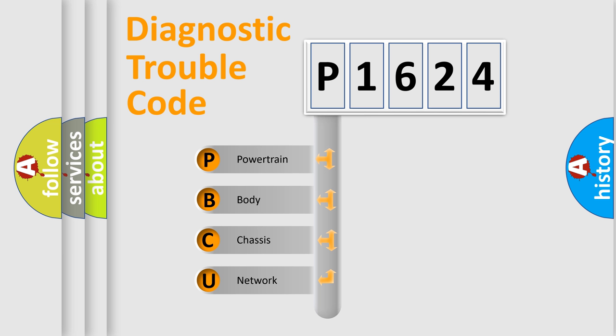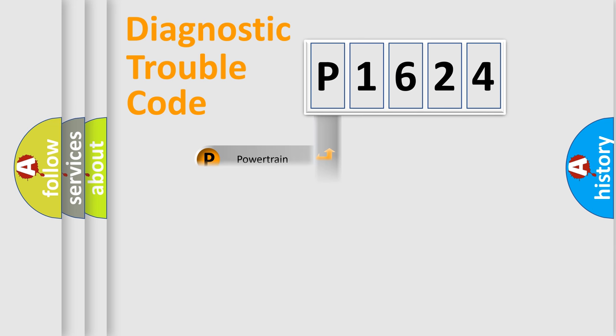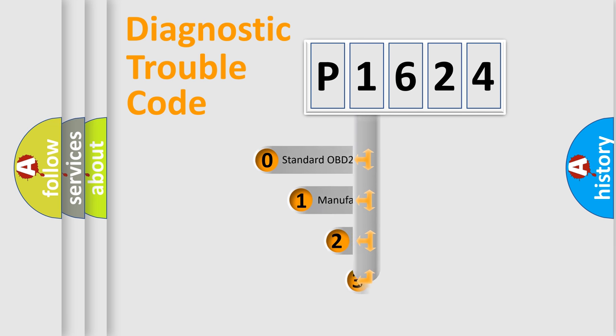We divide the electric system of automobile into four basic units: Powertrain, Body, Chassis, and Network. This distribution is defined in the first character code.